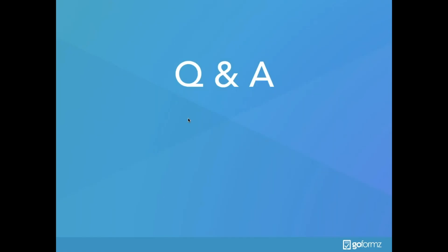Alright, that's going to be it for me today, folks, but I would like to open up this time to a Q&A and answer some of the questions that we've got throughout the presentation today. Alright, so it looks like we have a couple questions today.